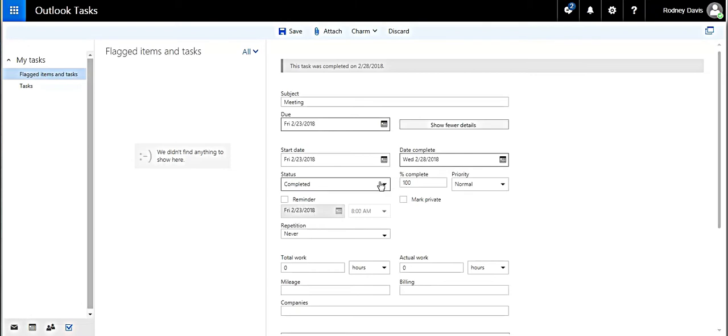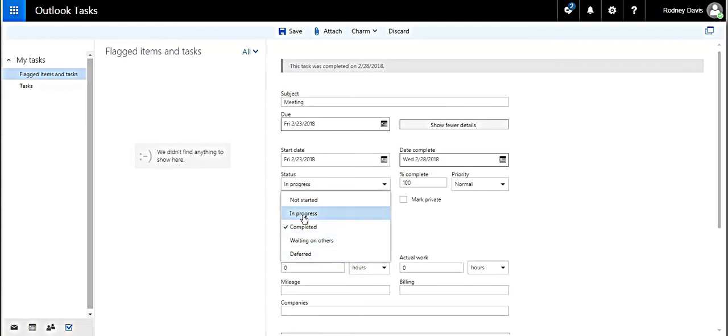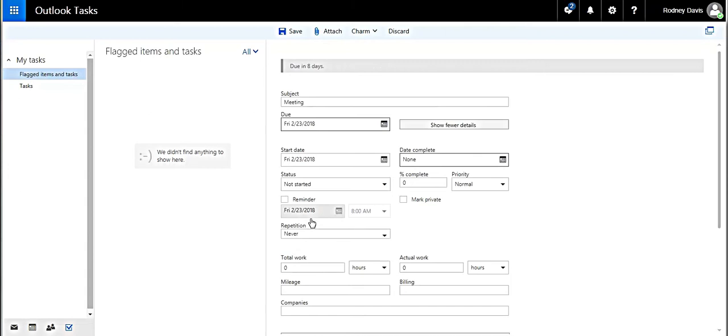And the status, as you can see, when you click it, it can be not started, in progress, completed, waiting for others, etc. We're going to make it in progress.